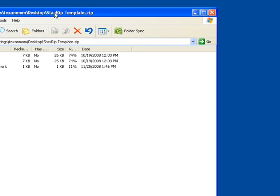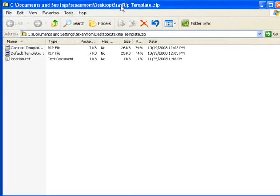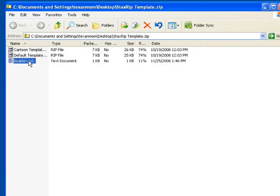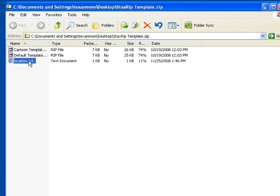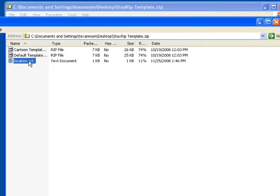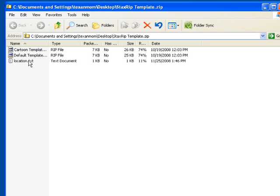Contained within the zip are three files: Cartoon template, default template, and the location.txt. The default template will be used to replace the current default template that is installed with StaxRip. The cartoon template is there in case you are going to be encoding any videos that are cartoon in nature.